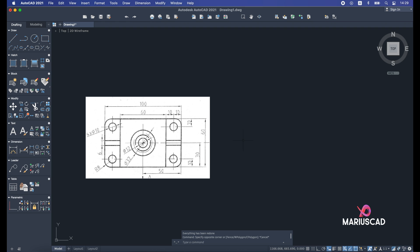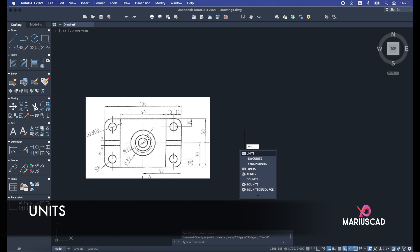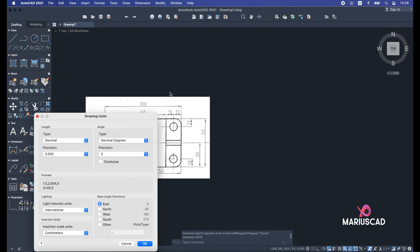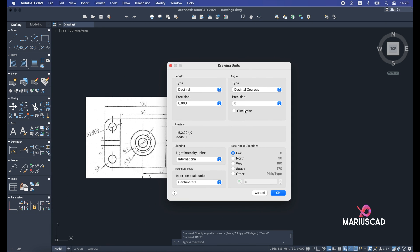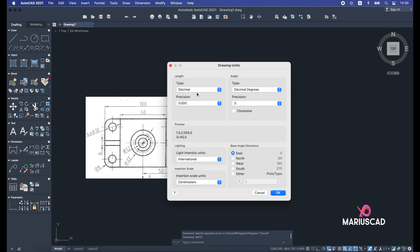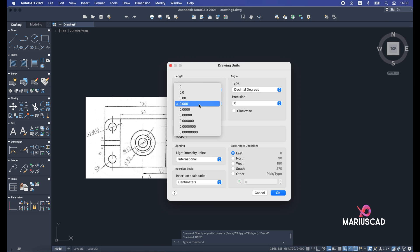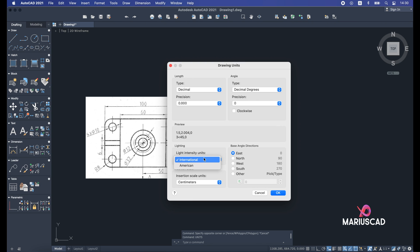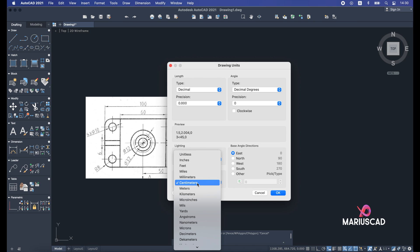Before every single drawing, let's select our units. I will type the units command and press enter — a window will be generated. My personal preference is decimal. I will use just three decimals for precision. The units will be in the international system because I'm from Europe, and the insertion scale units will be in centimeters in my case.